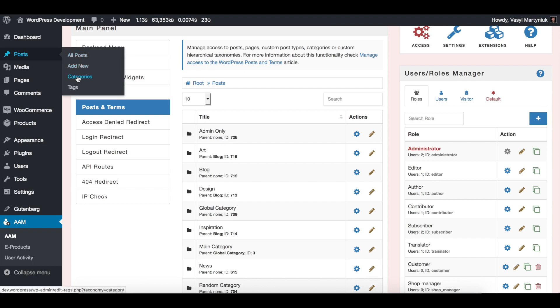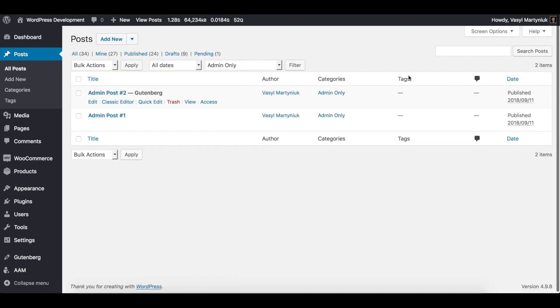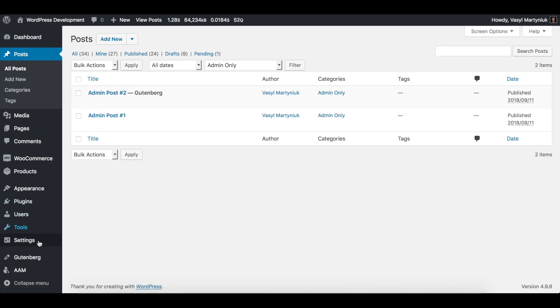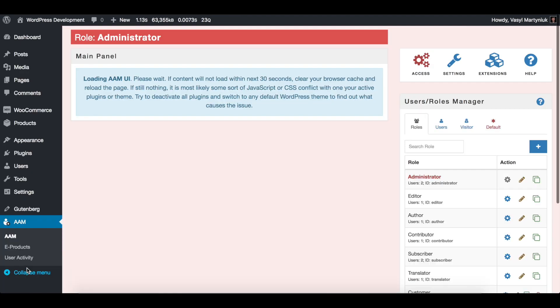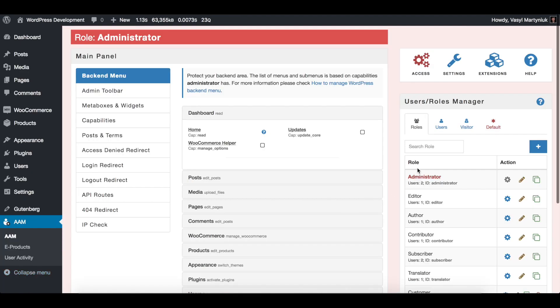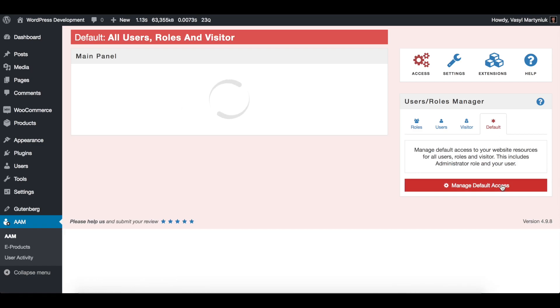So I have actually two posts created that belong to this category. Admin post one, admin post two. So we go to AM page, go to default and click on manage default access.